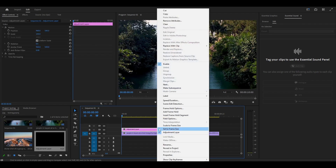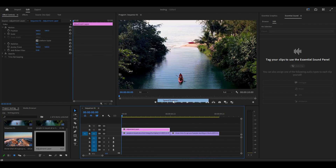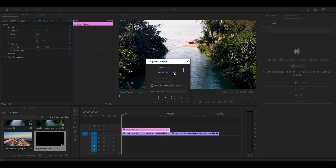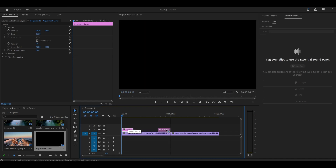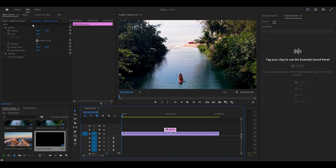Right-click the adjustment layer and select Speed/Duration, then modify the duration to 30 and click OK. Click and drag the adjustment layer so it's centered between your two clips.